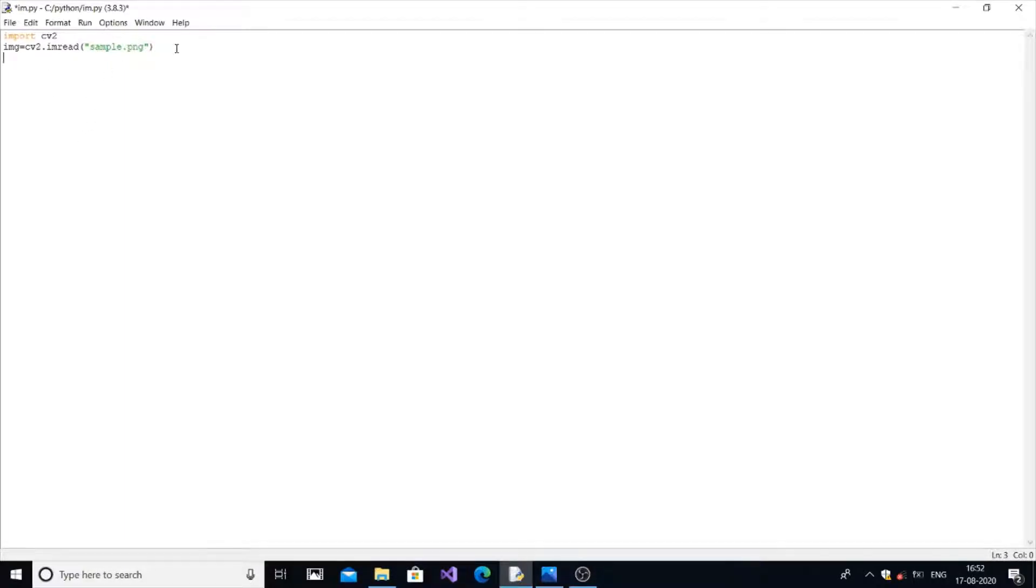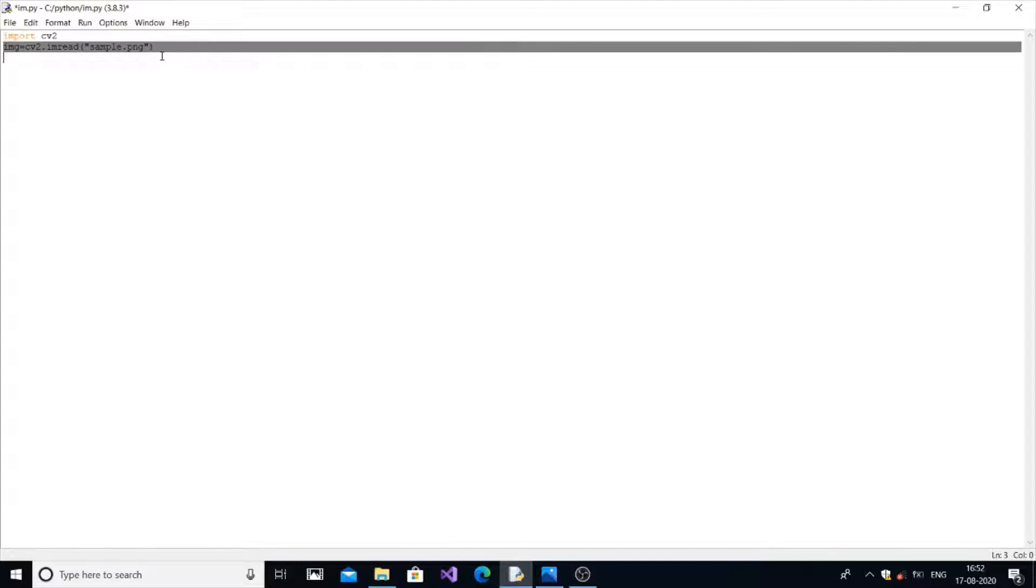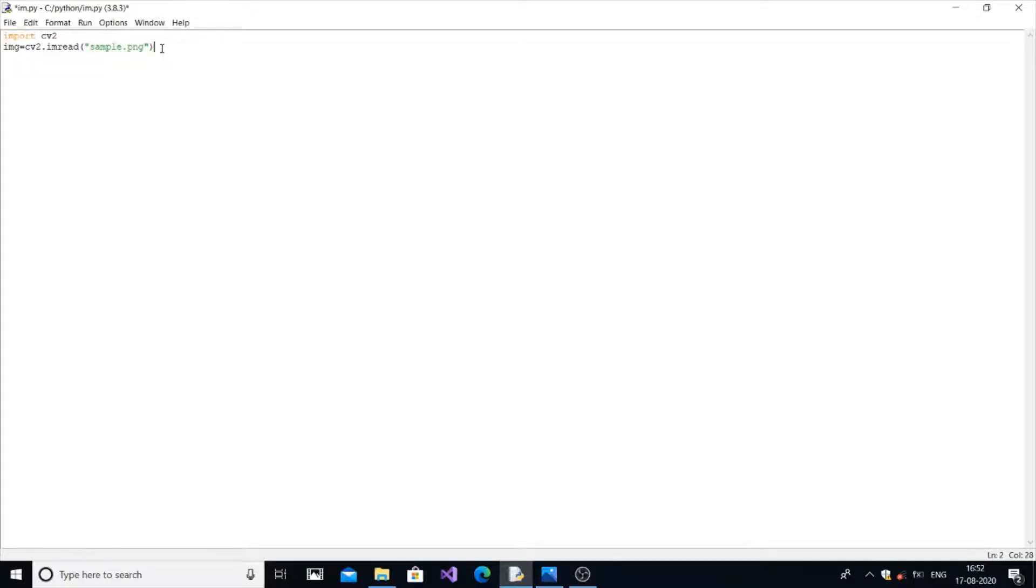If that is not present for you, you need to give the full path of that image, that way it will work. Okay, now we have got the image perfectly over here.